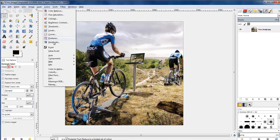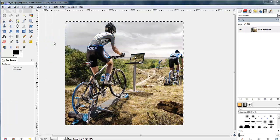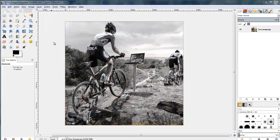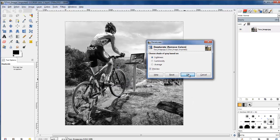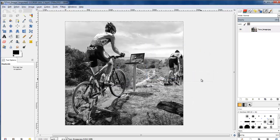Now I want to make it black and white so I go desaturate from the colors option and I'll use the lightness option and click OK.